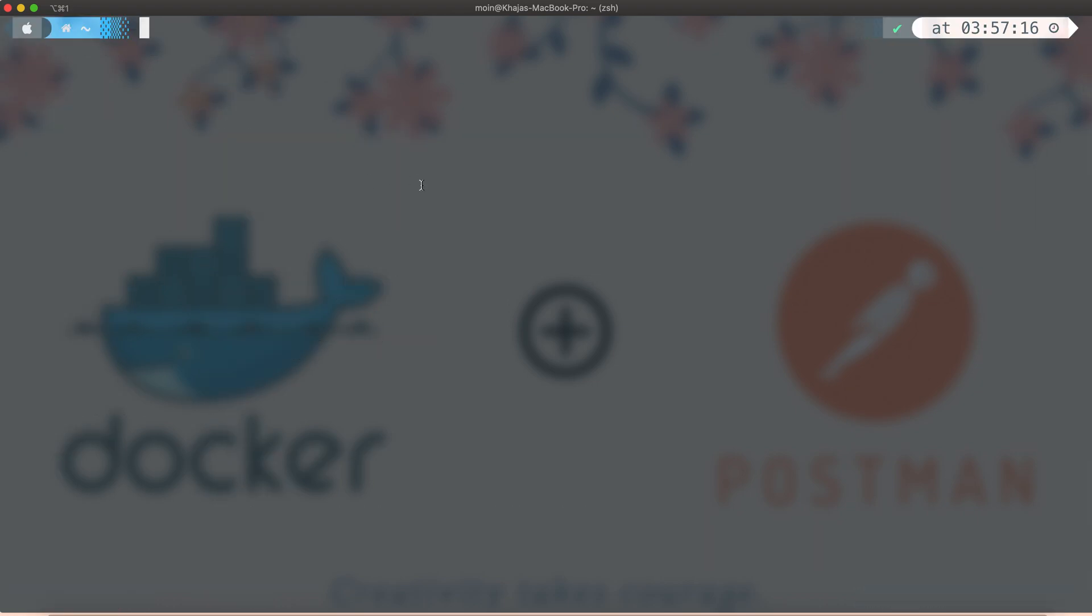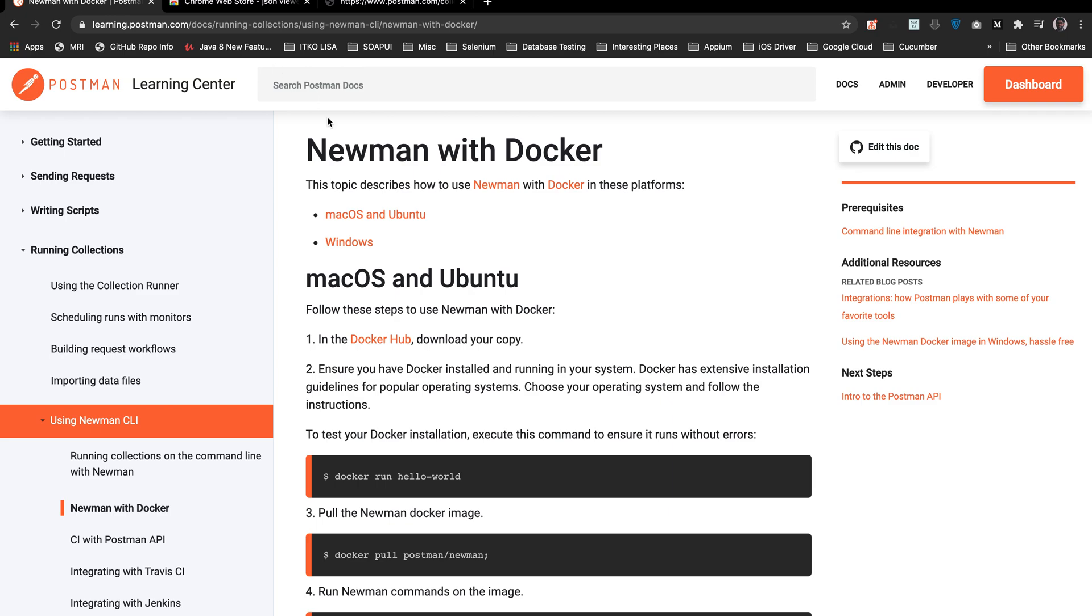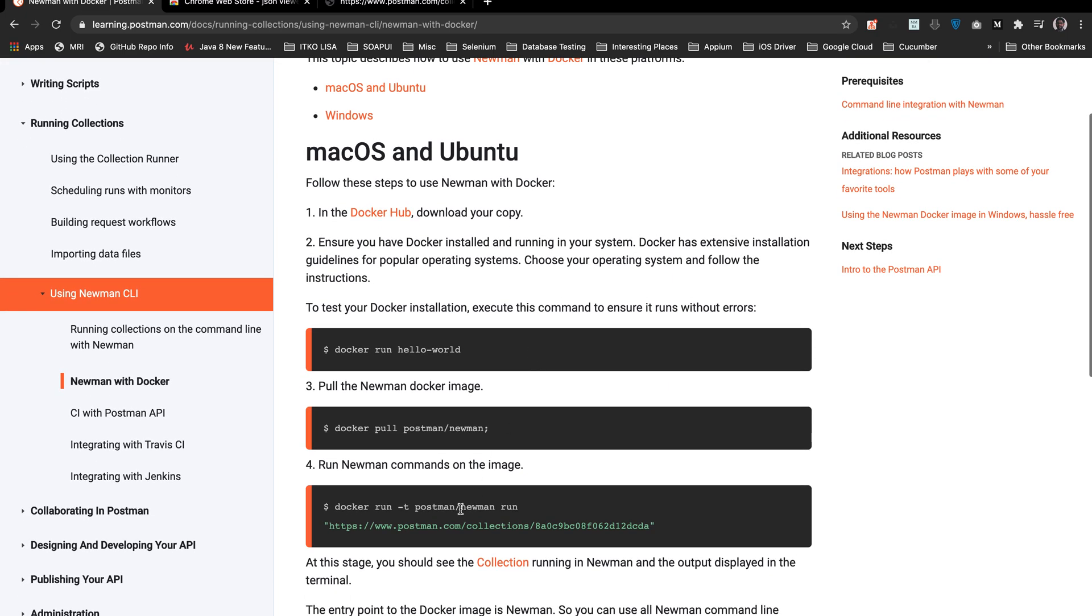The next thing we have to do is get to this URL, which I will also be leaving in the description. This is the image we're going to use called postman/newman.